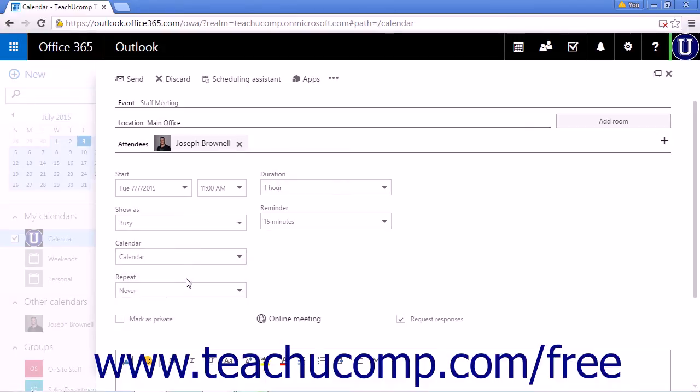Choose your calendar. This is its calendar. We want never to repeat.